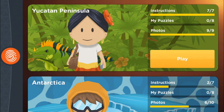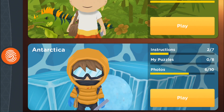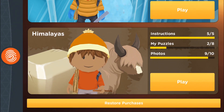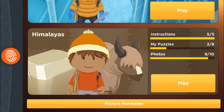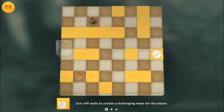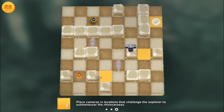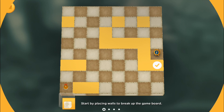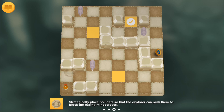The game design curriculum begins with simple maze design in the Yucatan Peninsula. In Antarctica, we learned how to build a logic puzzle. Now here we are in the Himalayas learning how to build a Twitch-based game. They are easy to follow, step-by-step instructions to help you learn how.